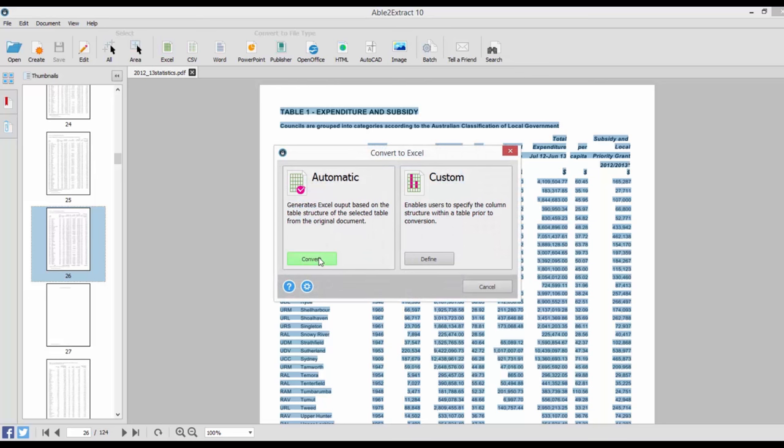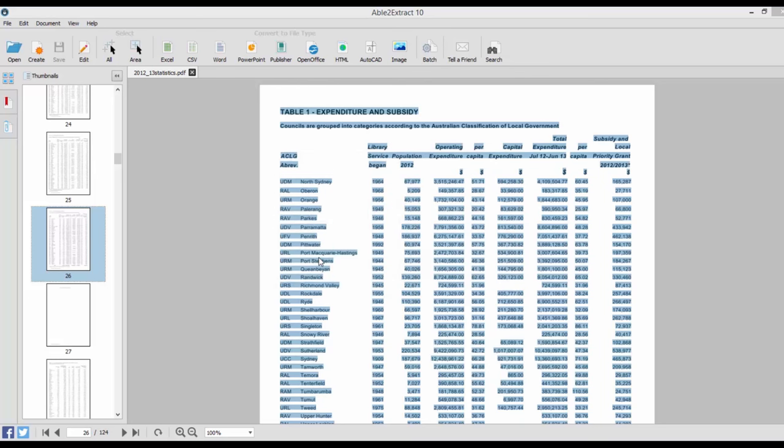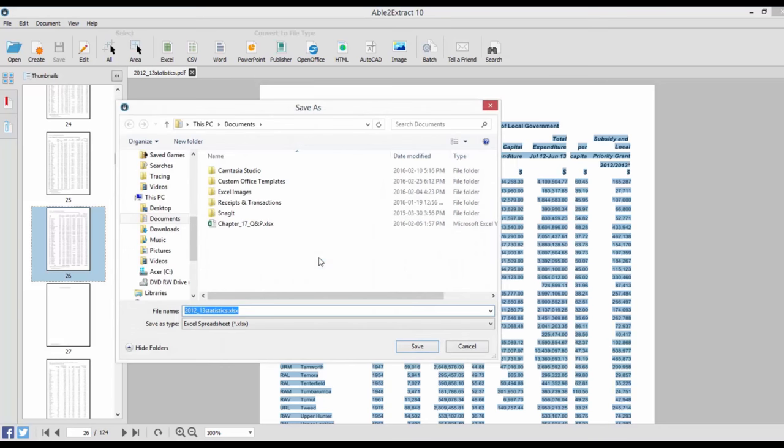Just click on Automatic. Name your file. Select a location. And click Save.